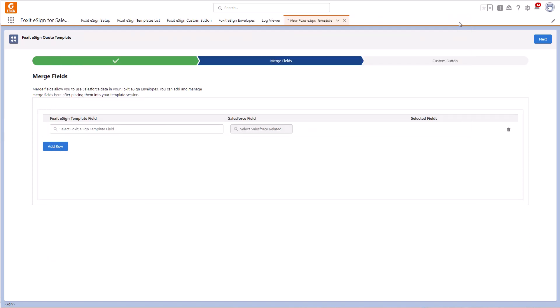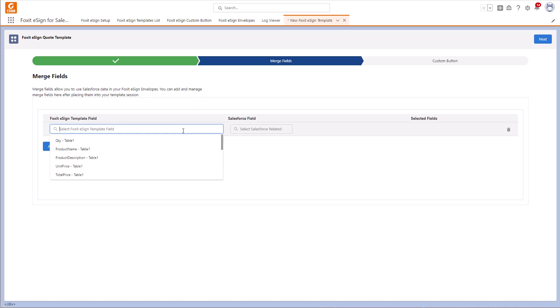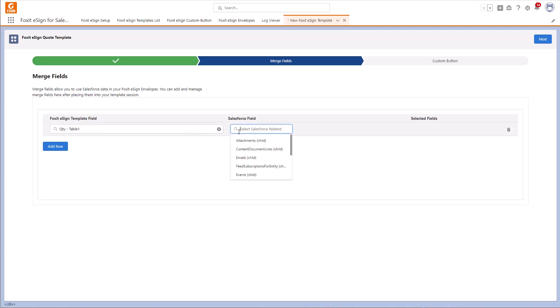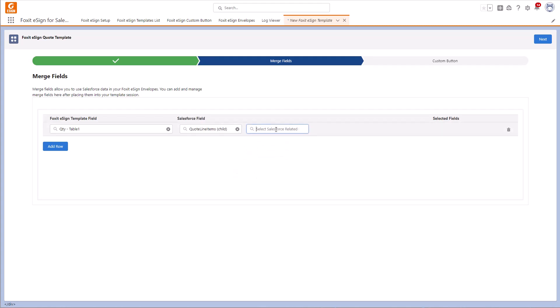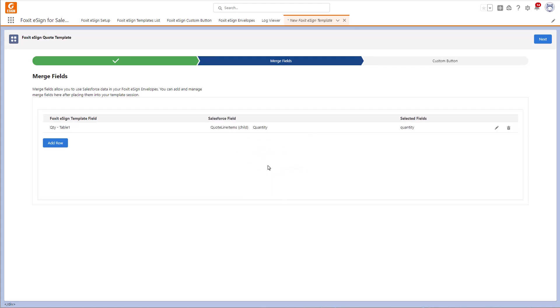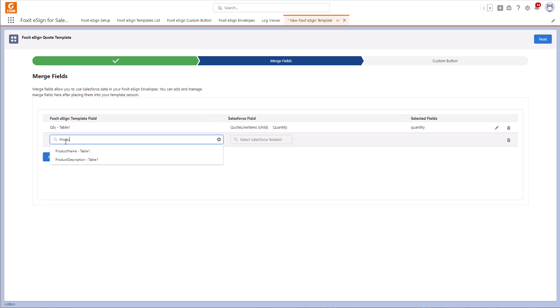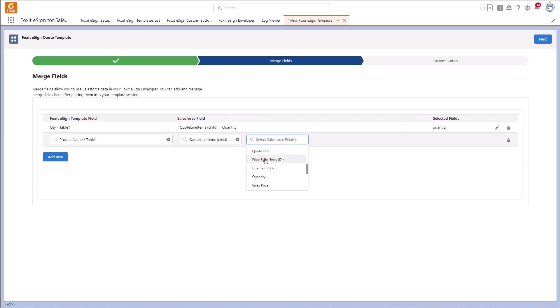Let's map our fields. To map a field, click on the drop-down menu for Select Foxit eSign Template field and select the first field. Let's start with Quantity, then select the corresponding Salesforce fields. In this case, it's Quote line items child first and then we select Quantity. Now we have mapped our first field. To add more, click Add Row and repeat the process for the other fields.